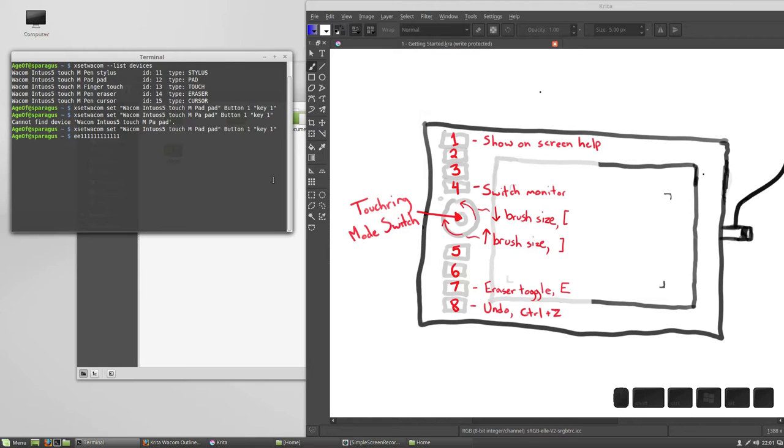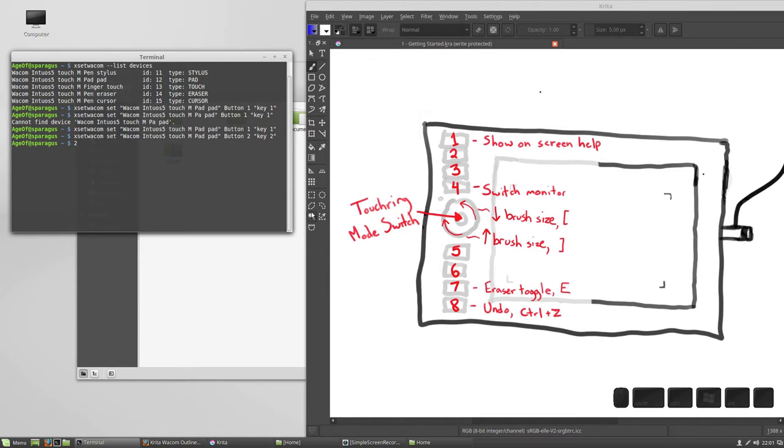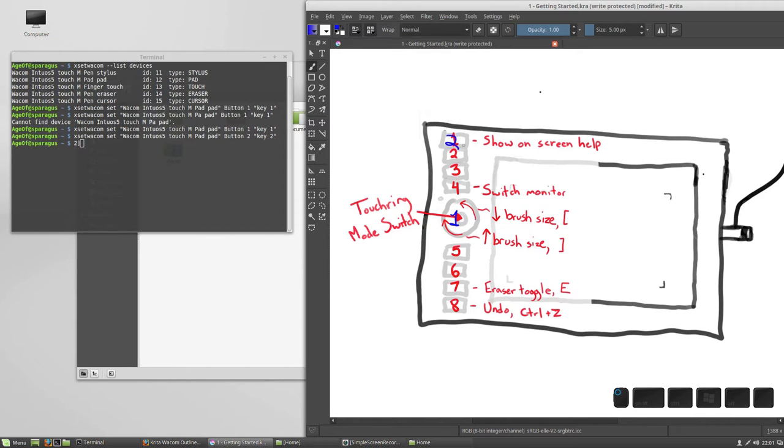How about button number 2? So I'm going to hit up to get this command back, and let's change button 2 to key 2. Alright, so now let's start at the top again, let's go button 1, oh, there we go, alright. So we know that this is button 1, and we know that this is button 2, according to Xset Wacom.